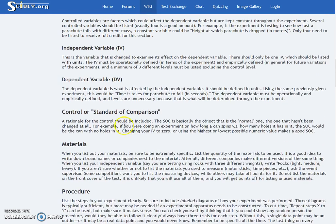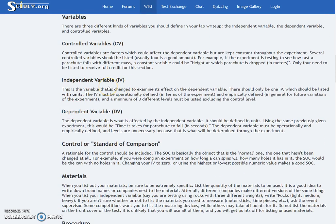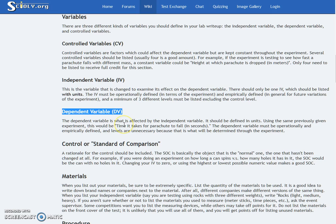The independent variable is what you change about the experiment to see what happens — in the ball example, that would be the height the ball is dropped from. Lastly, the dependent variable is what you measure at the end of your experiment to see what happens, so that would be the rebound height of the ball.